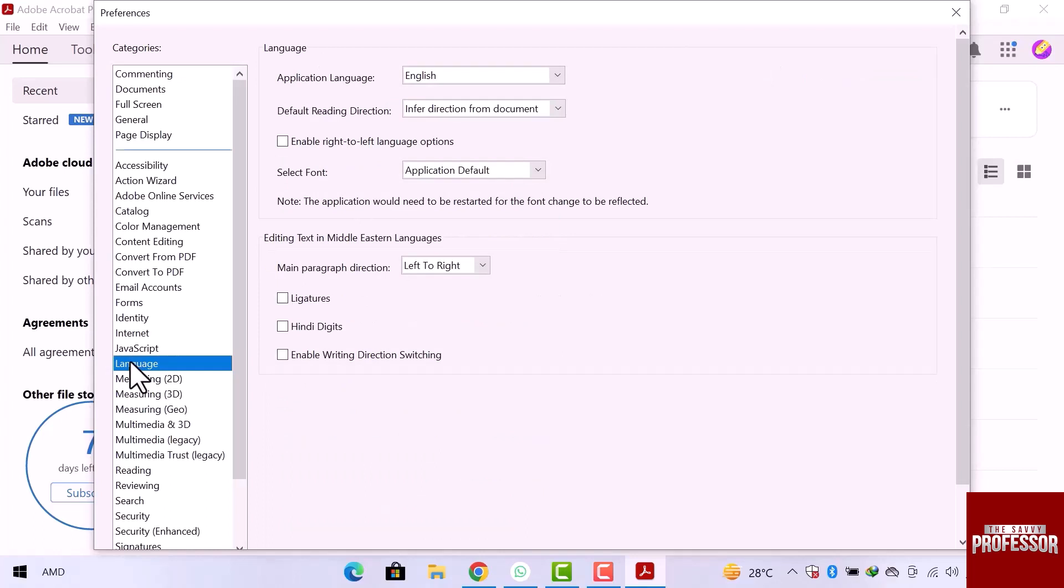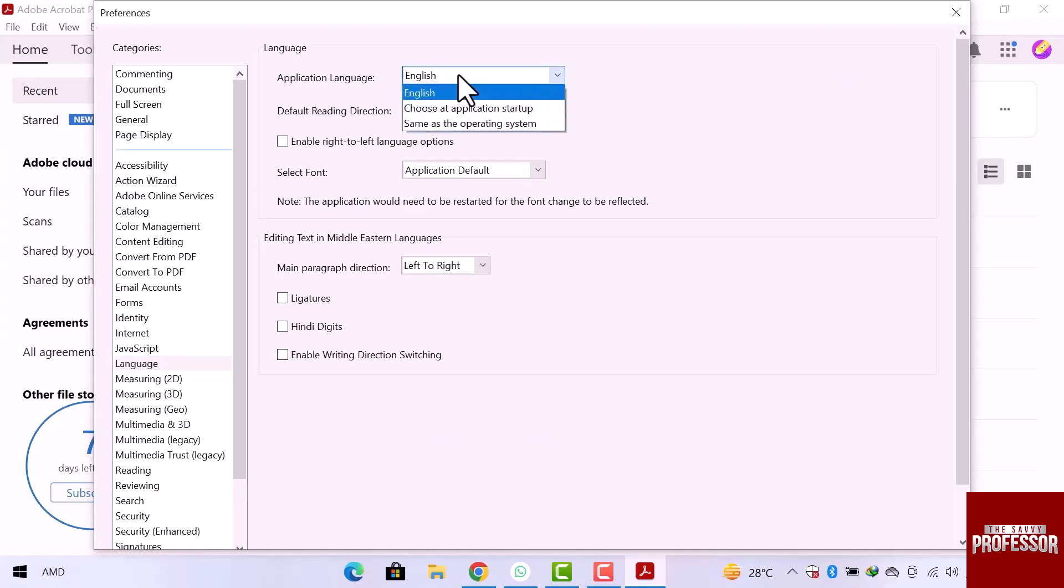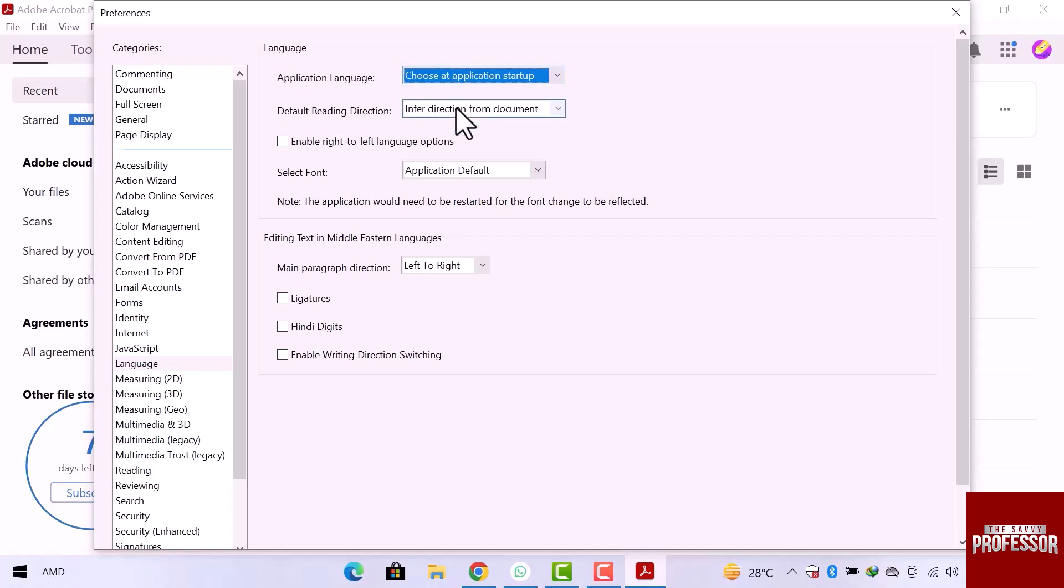We are going to change the Adobe Reader software language, so I will go to the application language and click over here. From this dropdown, we can see the first is English, the second is choose at application startup, and the third one is same as operating system. You can choose any option.